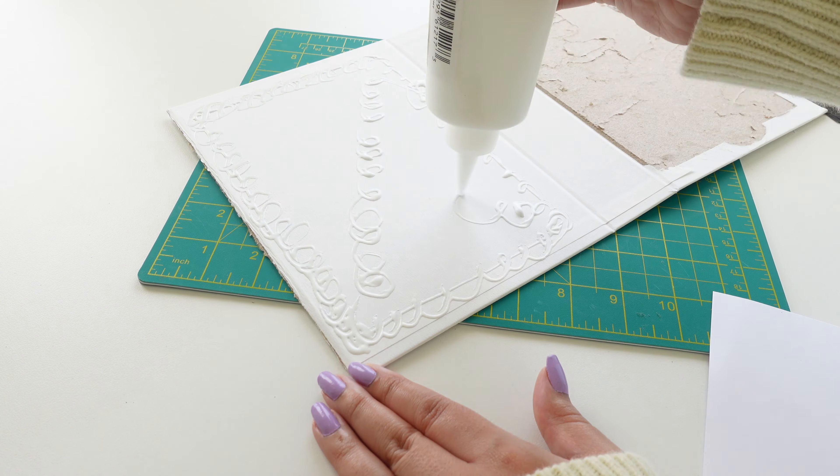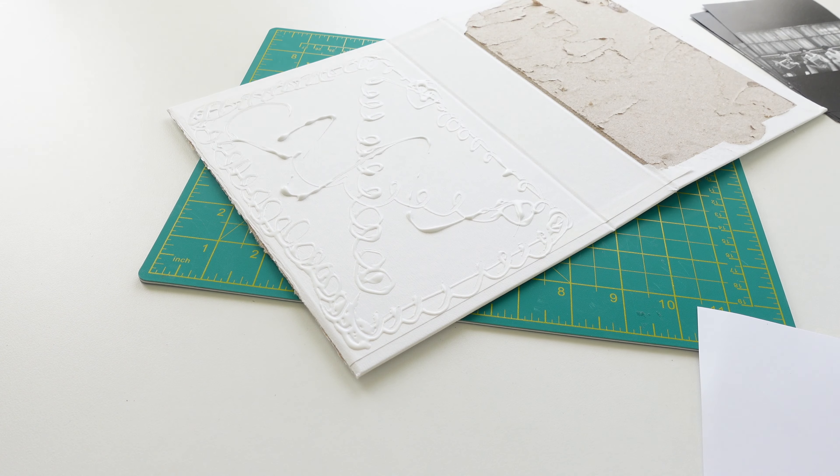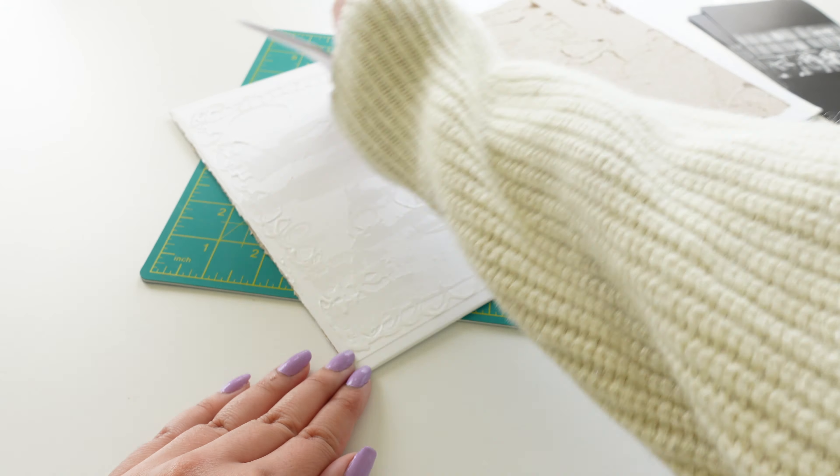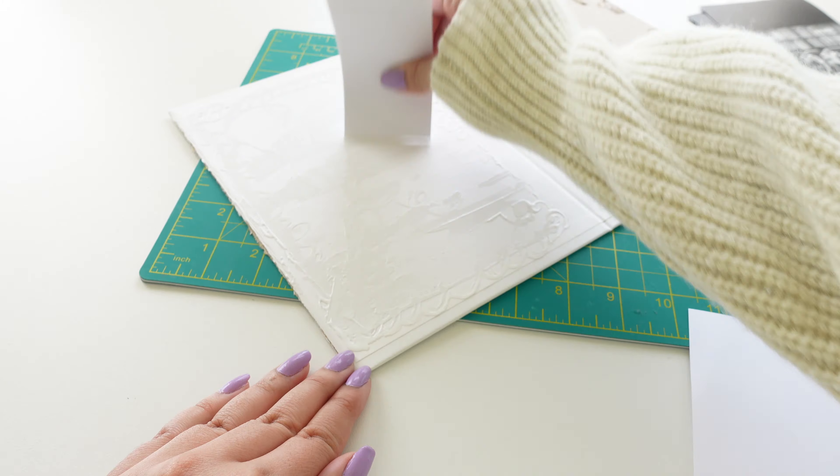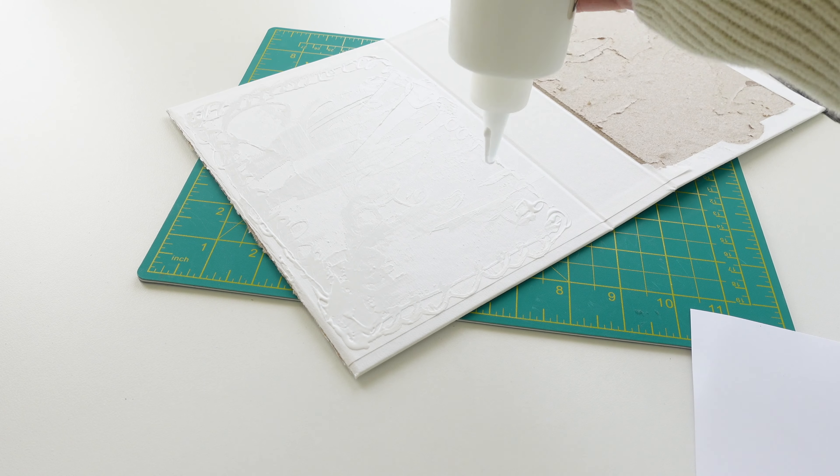As you can see here I'm going pretty hard with the glue and then I'm just smoothing it out with a piece of paper that I folded a couple times to give me a flat edge.